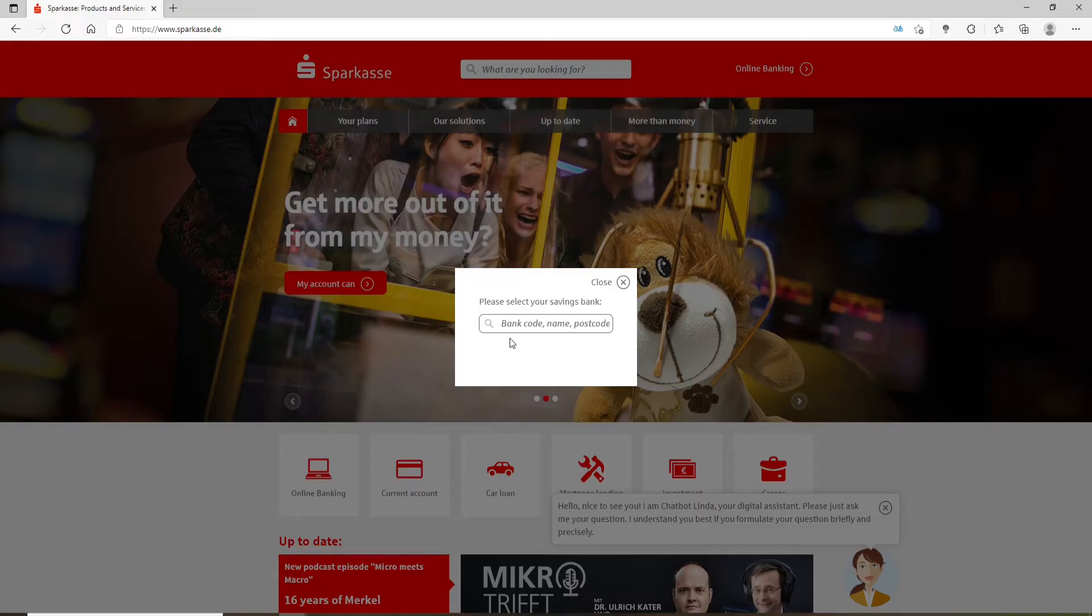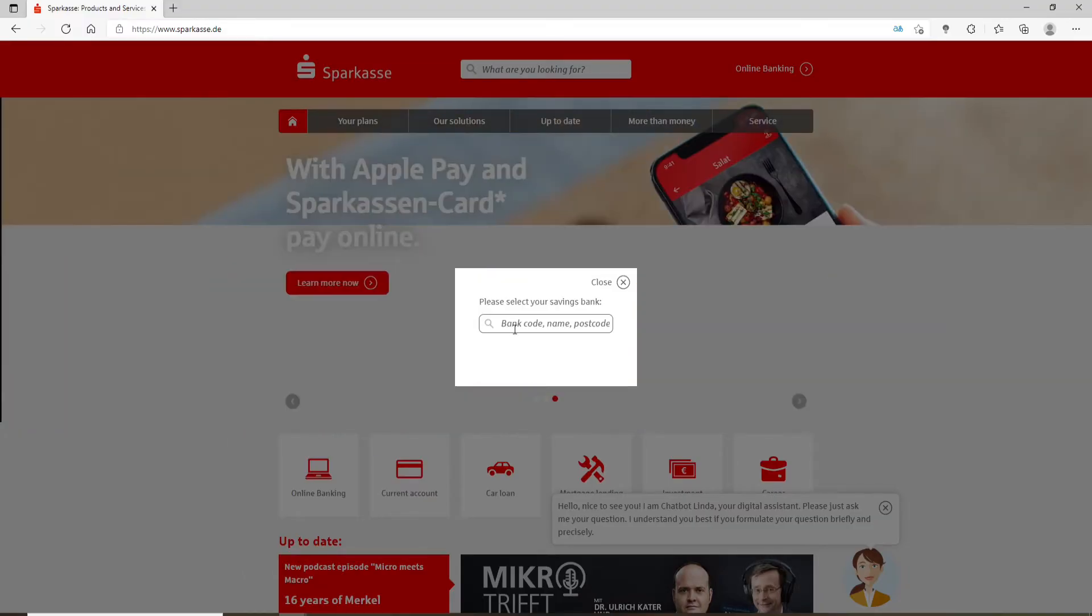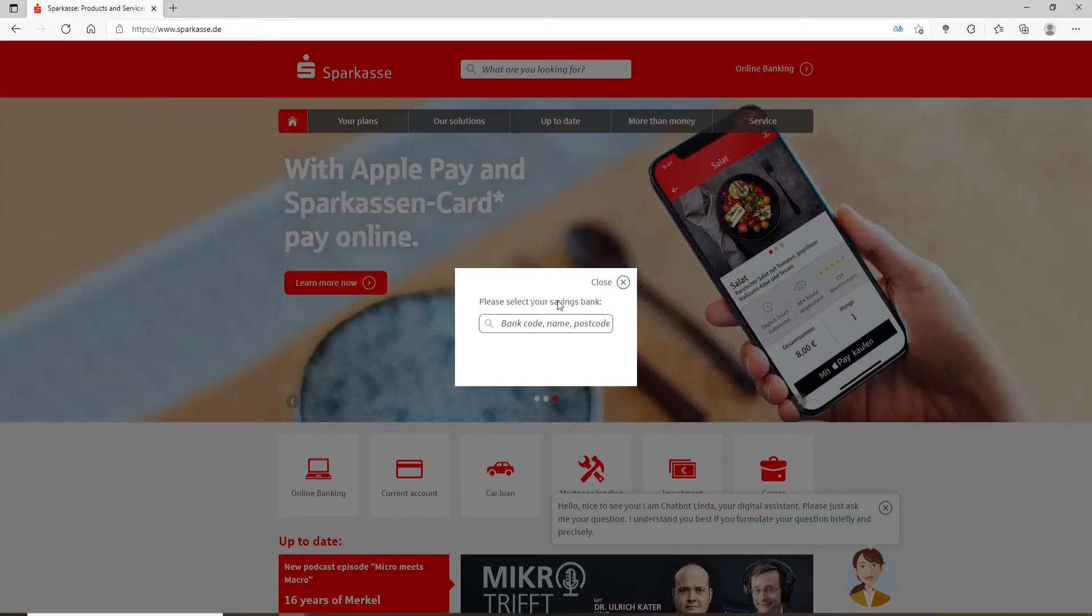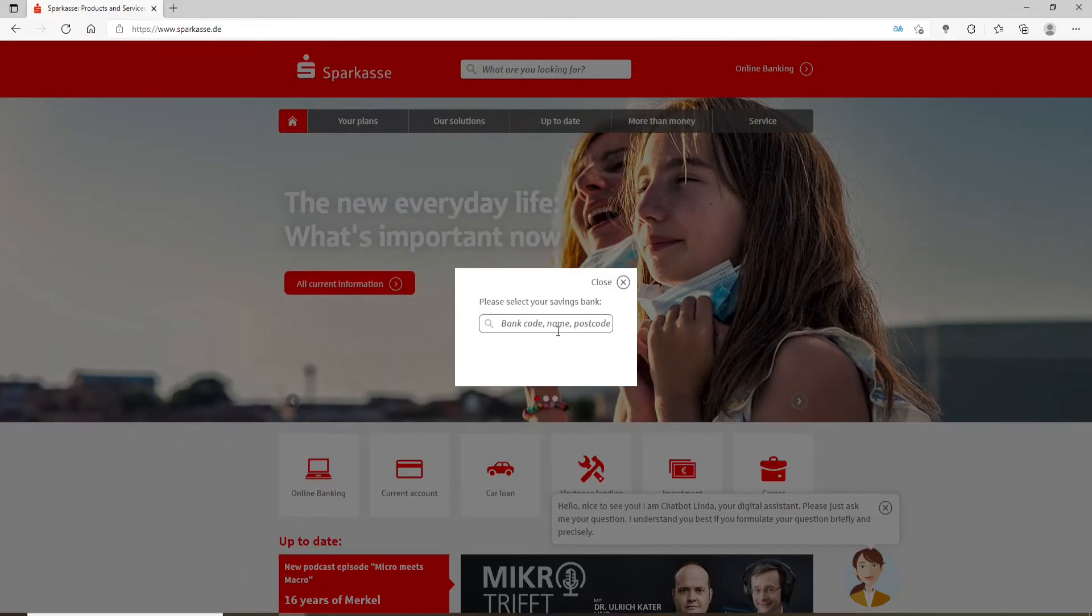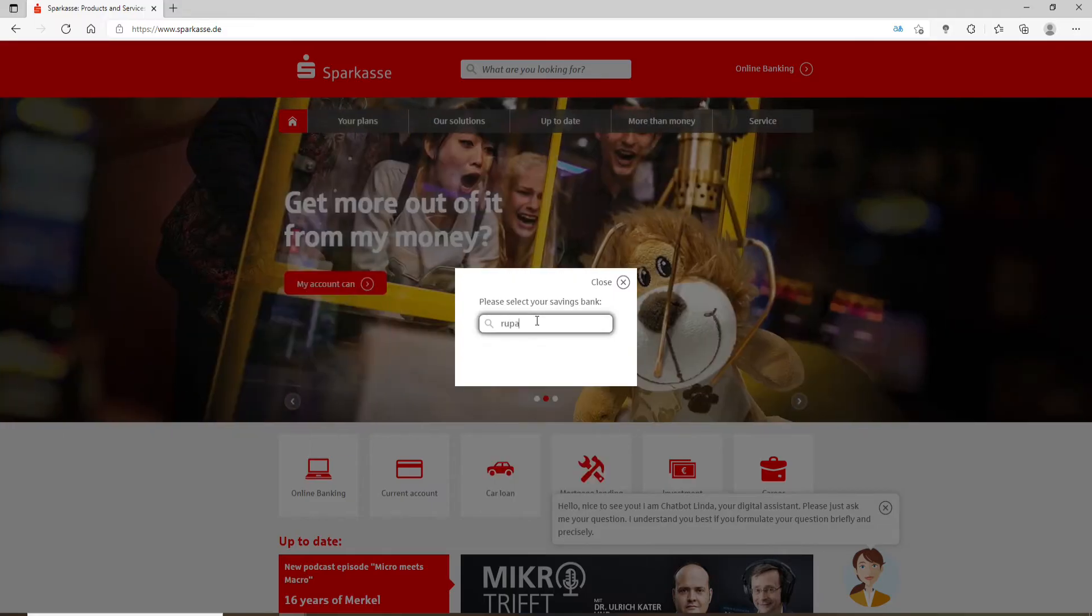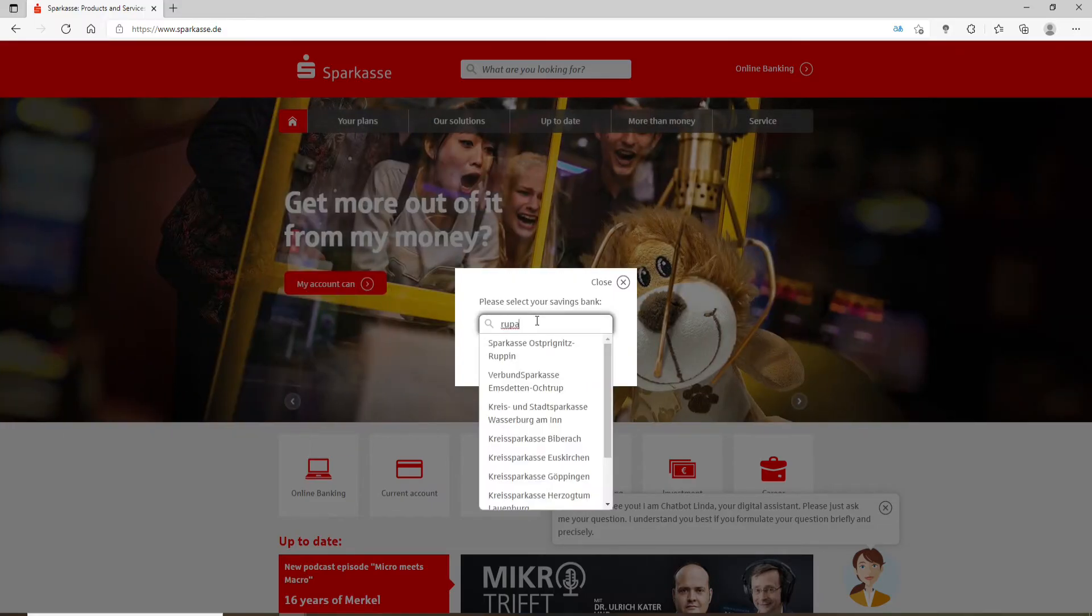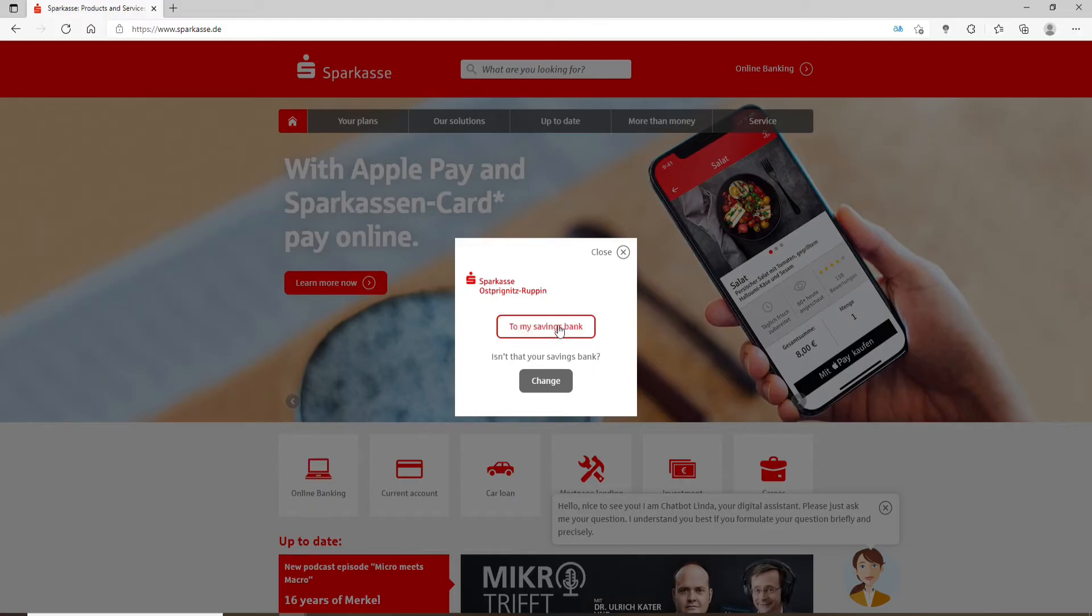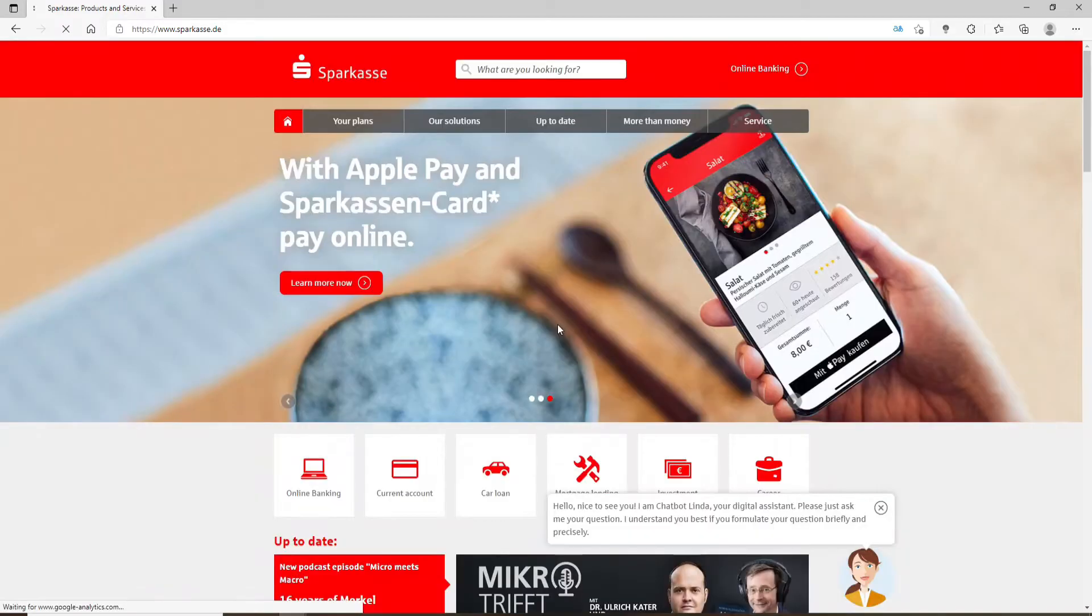Now, you'll need to select your savings bank account by typing in either your bank code, your name, or your postcode into the text field. I'm going to type in my name over here. After that, click on go to my savings bank option.